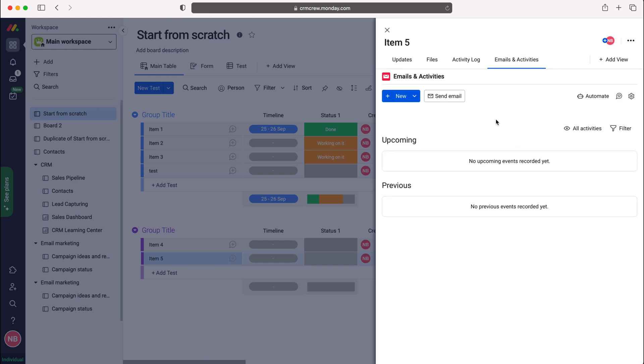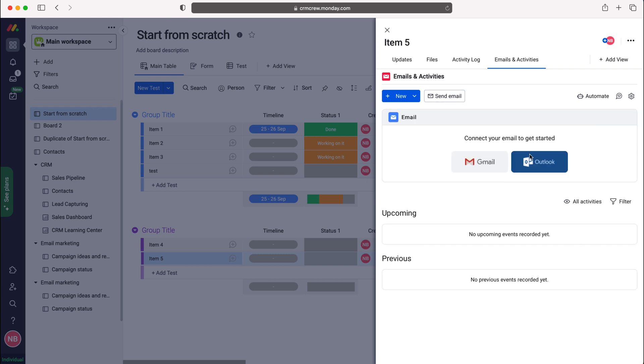Now this isn't connected yet; we've merely added this app to our board. In order to connect it, we need to press the send mail button. It will then prompt us that we need to connect your email to get started. You need to select between Gmail and Outlook. I use Gmail, but the Outlook process is identical.